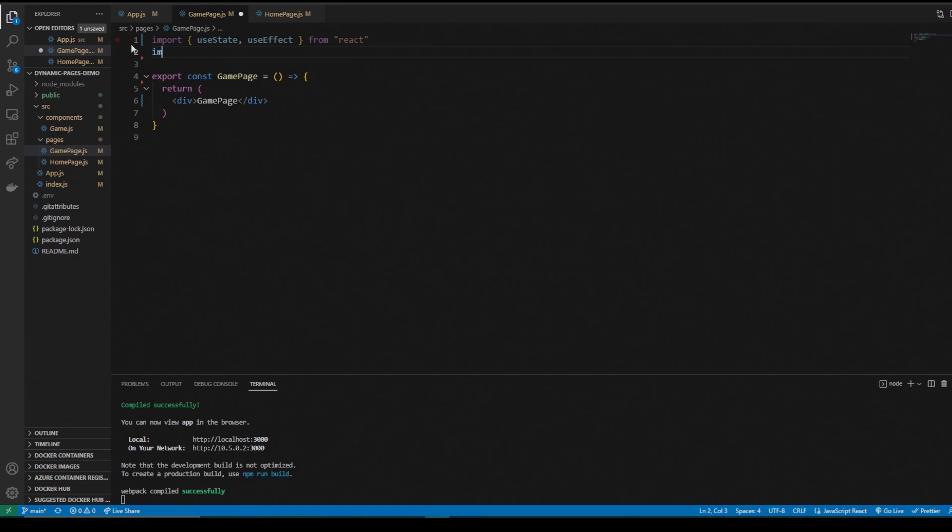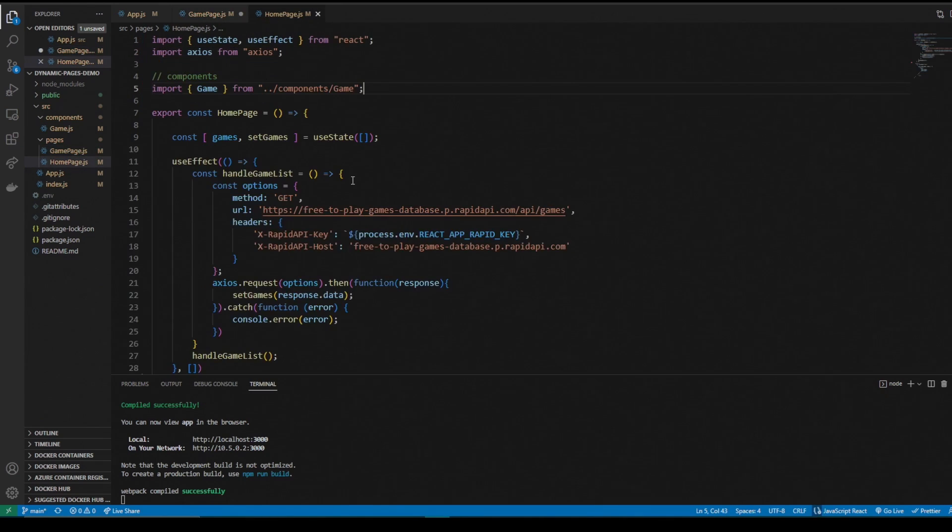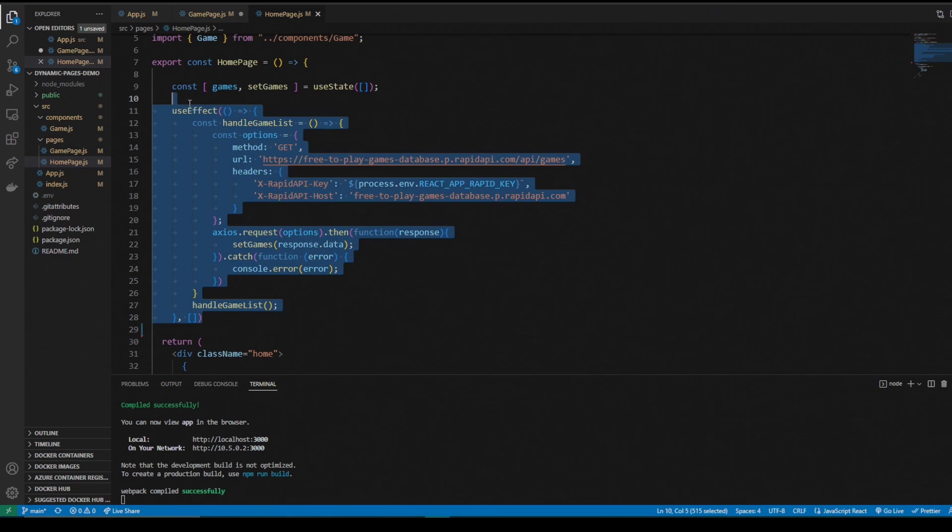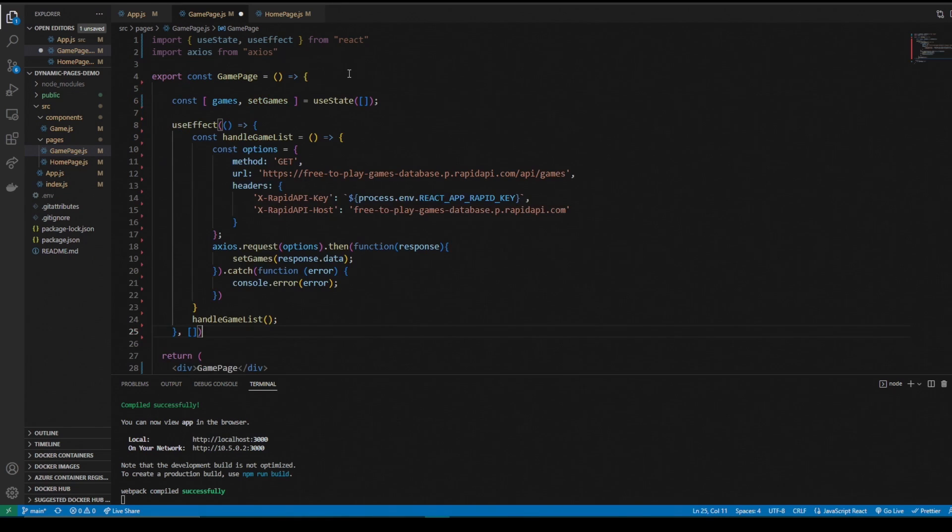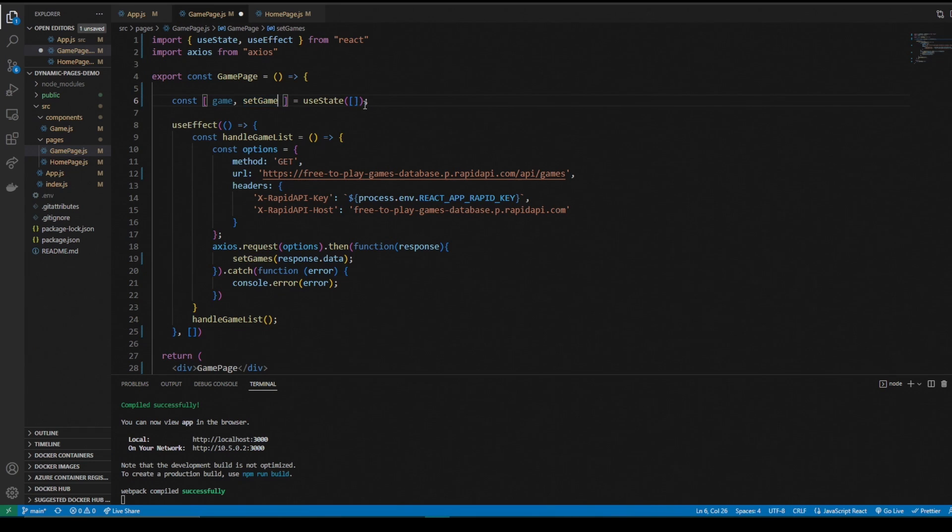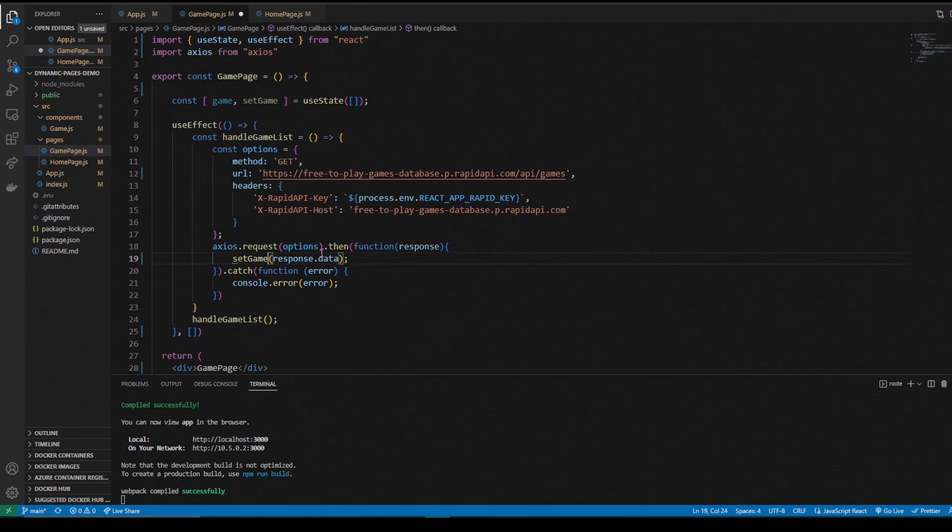I'm just going to steal this use effect and state, save some time. Game page. Instead of const games, we're going to make it game. Set games, we're going to make it set game. We need to change it here in the axios response and make it set to game.